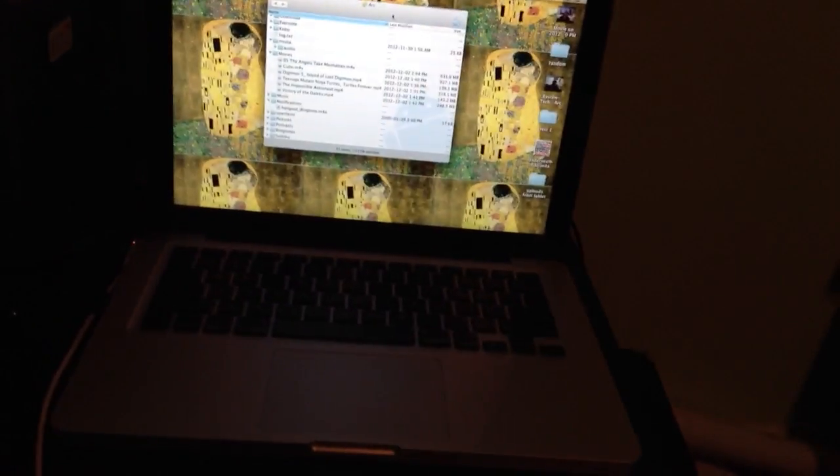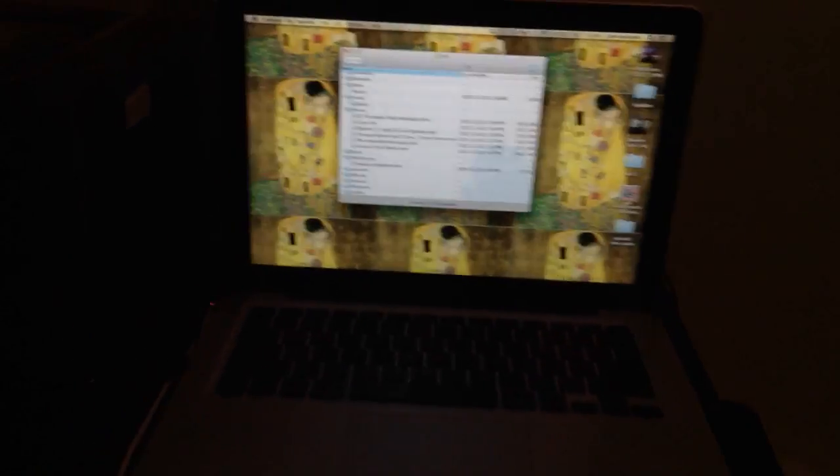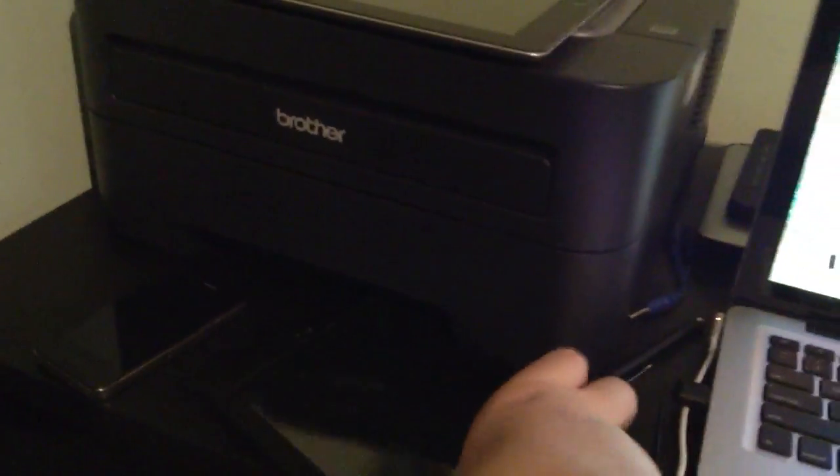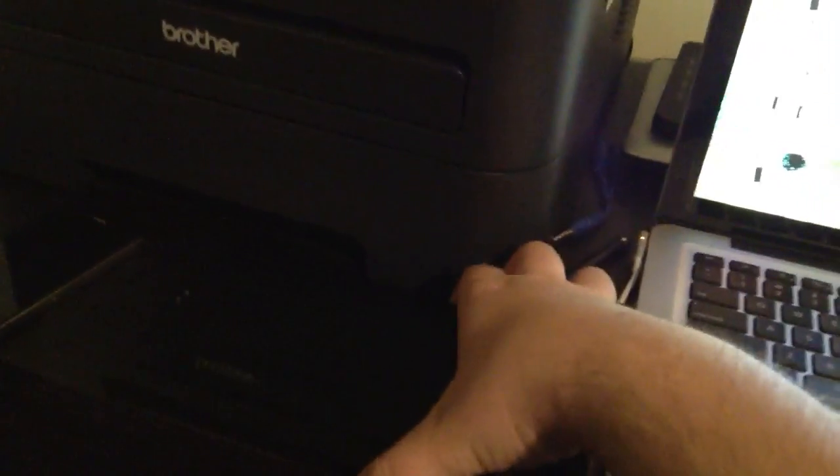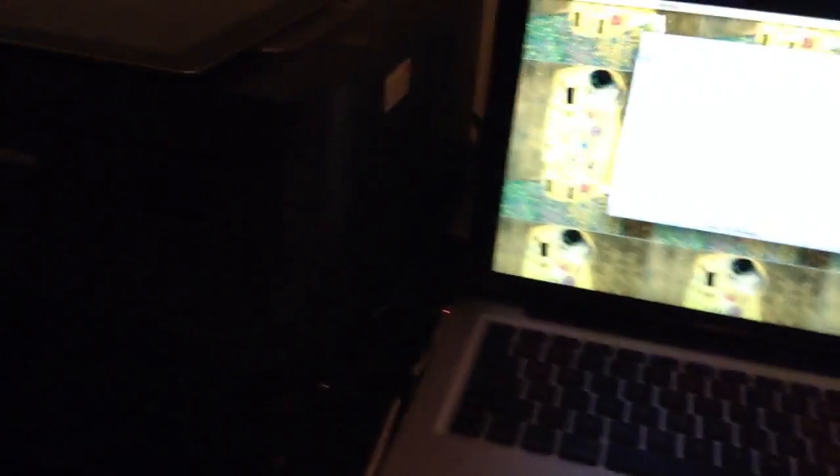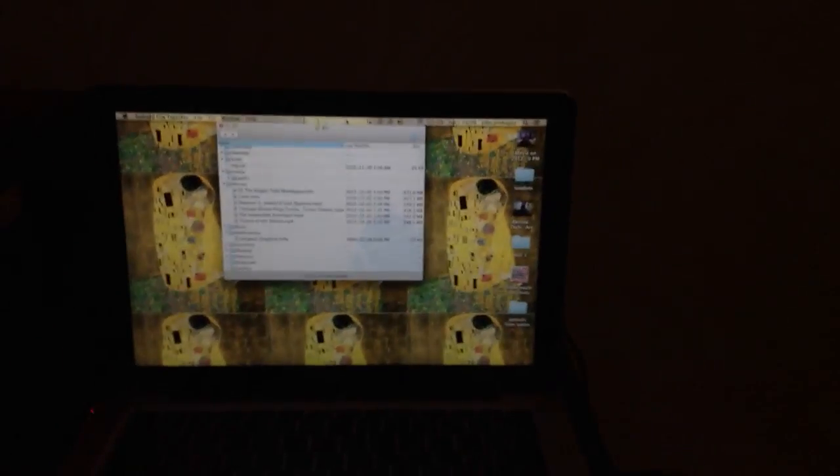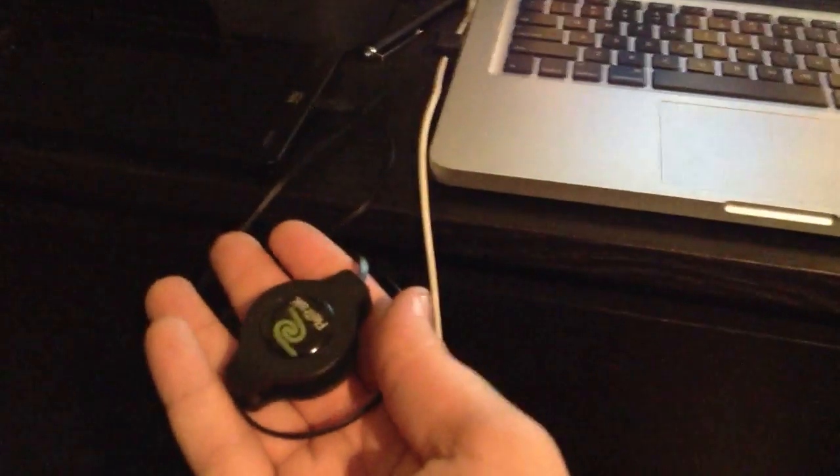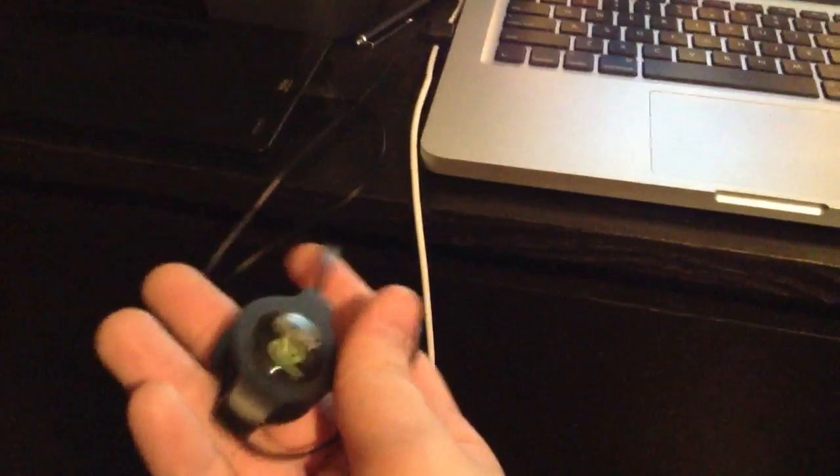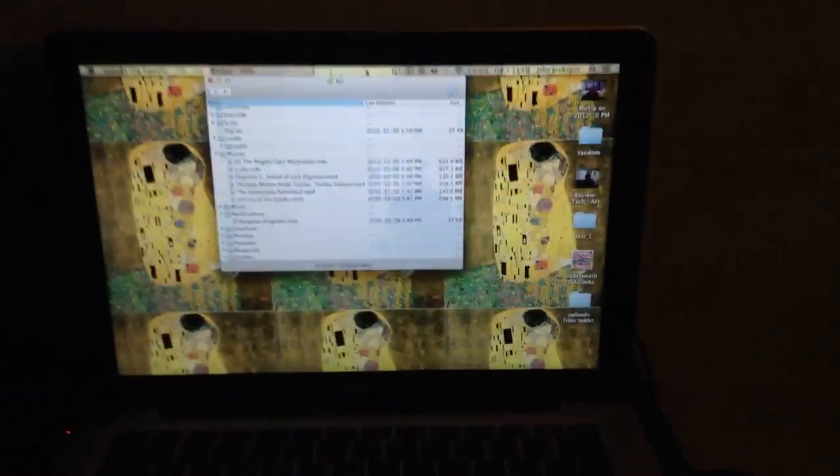This is going to be a follow-up to my unboxing and quick review of the Kobo Arc, and this is going to be a video about how to transfer files from your computer to the device itself. You can see here I have a micro USB to USB cable. You're going to want to plug that from the device into the computer.